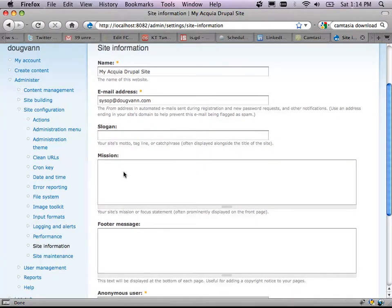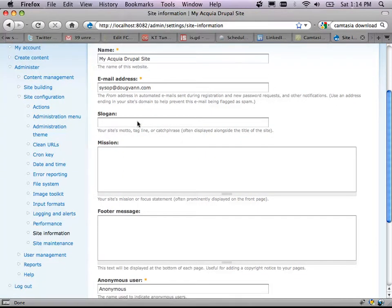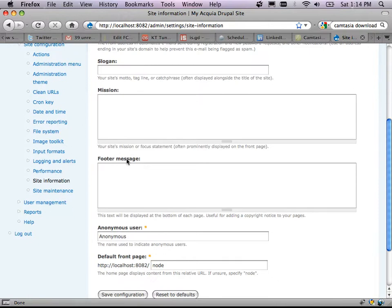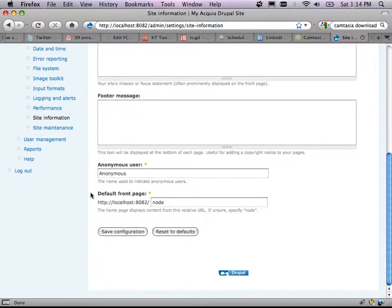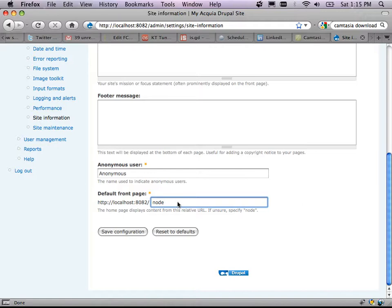Anonymous users are called 'anonymous' by default — if you allow anonymous users to post comments or content, it'll say 'by anonymous.' You can change that name. And here is the default front page setting — this is how we change the front page. Who did not know how to change the front page? You got your money's worth right there.